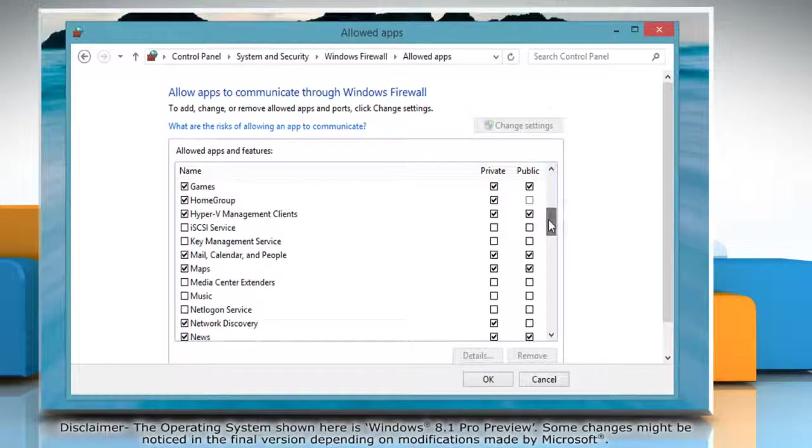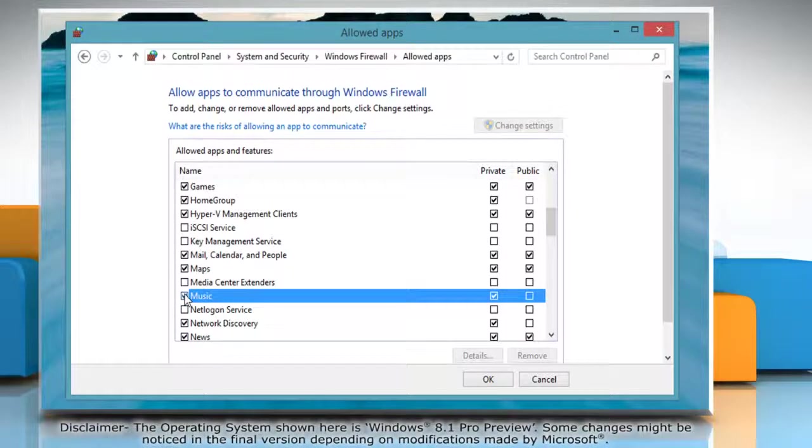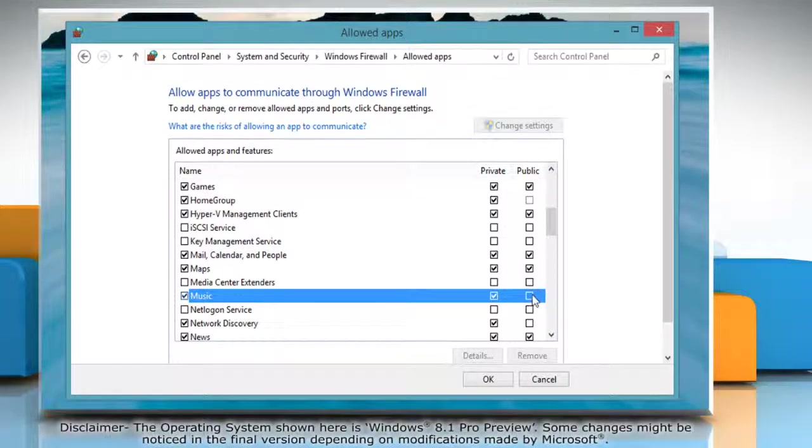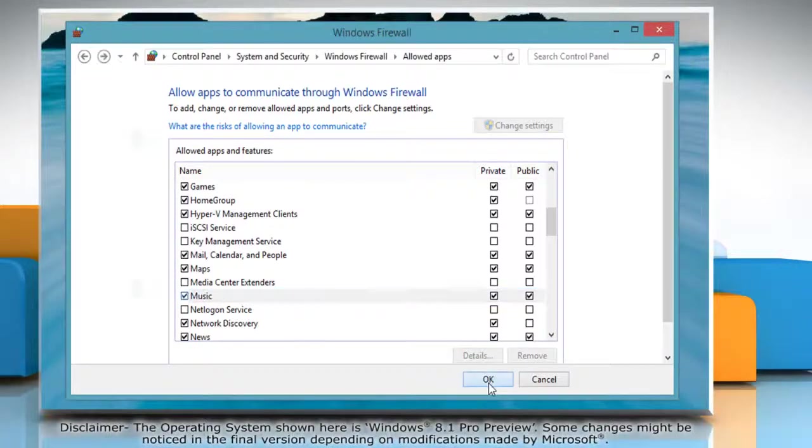Locate the app in the list and select the checkbox next to it. Allow the program through the firewall on your private network and public network by selecting the desired checkboxes and then click OK.